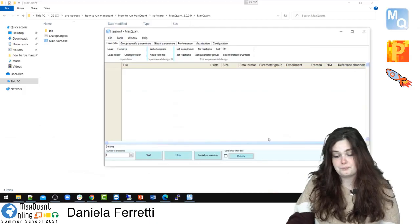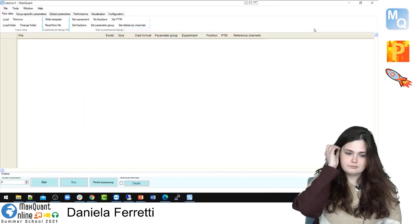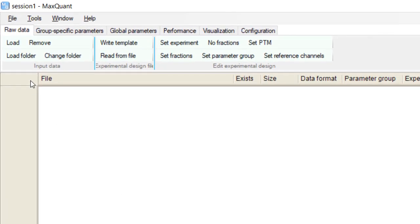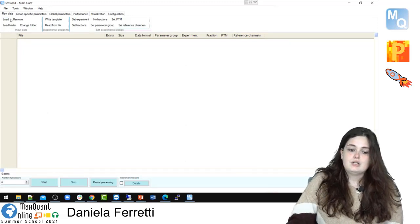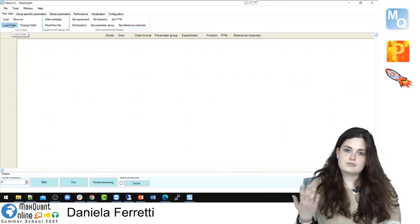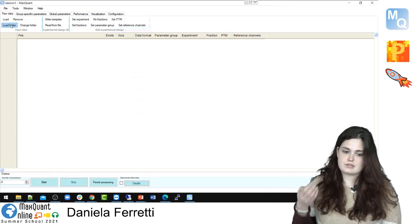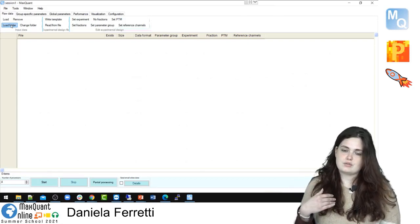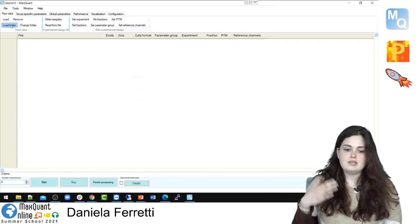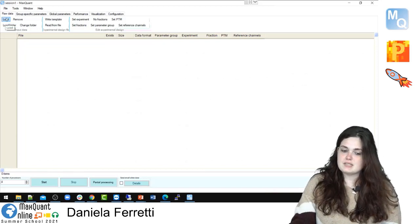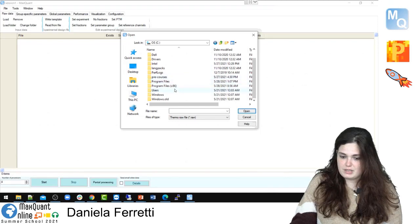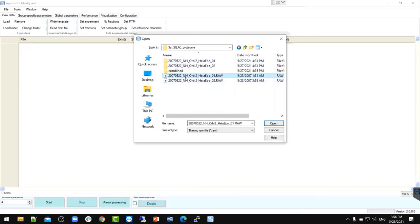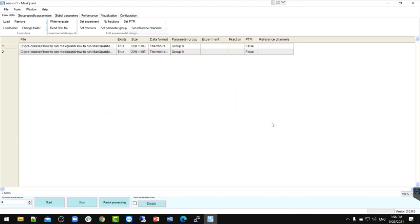Now we have MaxQuant open, and what we need first is to load the raw data. We can do that by clicking on Load or Load Folder. Load means we will select the raw data manually. Load Folder means we specify the directory of the folder where the raw data is — MaxQuant will read the folder, detect the raw data, and apply it. For this SILAC example, I will just click on Load, go to my folder, and select the two raw data files.